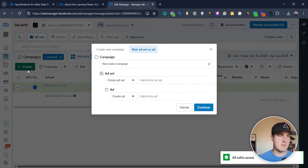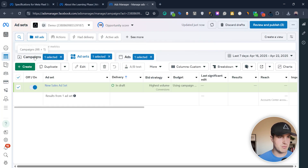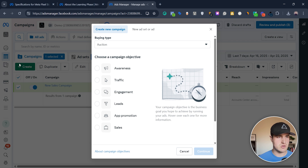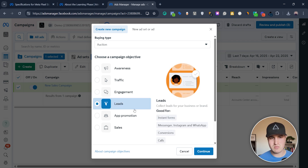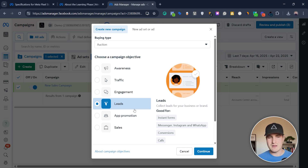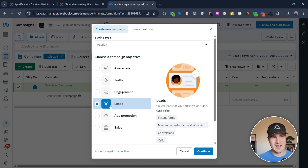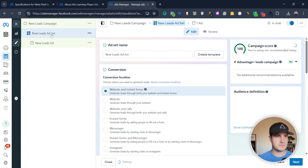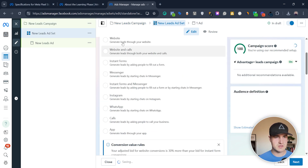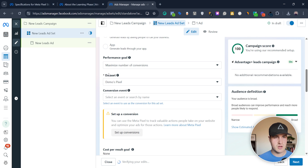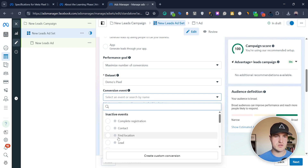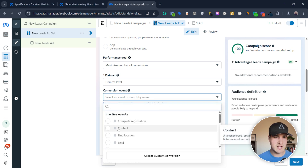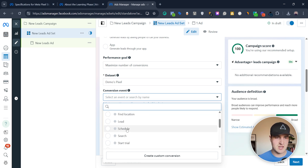For service-based companies, it's going to be the opposite. When creating your campaign, always click Leads. I know some people recommend a Sales campaign even if you're a service-based company, but I really don't recommend that — I do have a lot of experience with service-based. Click Leads, hit continue, go to the ad set, select Website, select your pixel, and then you're going to see all the conversion events. It says inactive here because this is just a dummy ad account, but you're going to be able to select, say, the lead event or the schedule event.